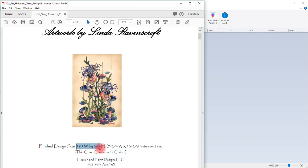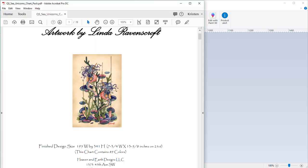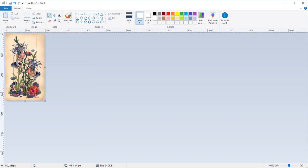We're going to switch over to the pattern. As you can see, this pattern is 195 stitches wide by 341 stitches high. We need to resize that image to match this pattern. So we go over here and we go 195 in the wide and 341 high, and then you say okay. That has actually resized your image.